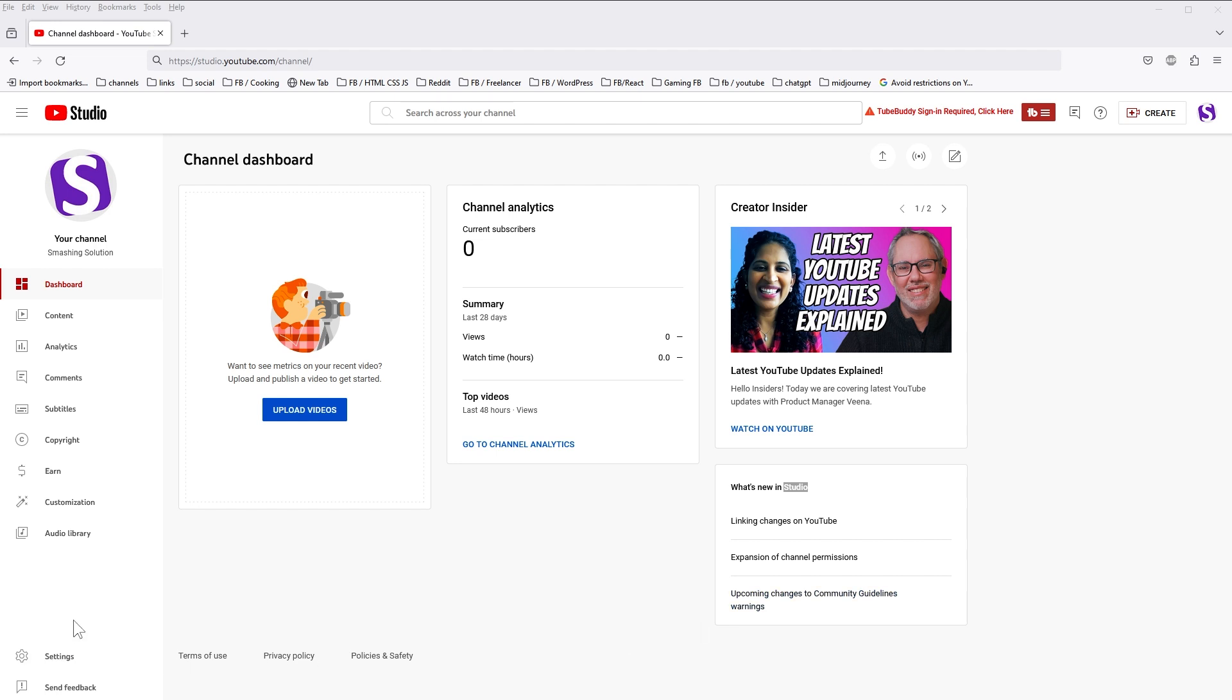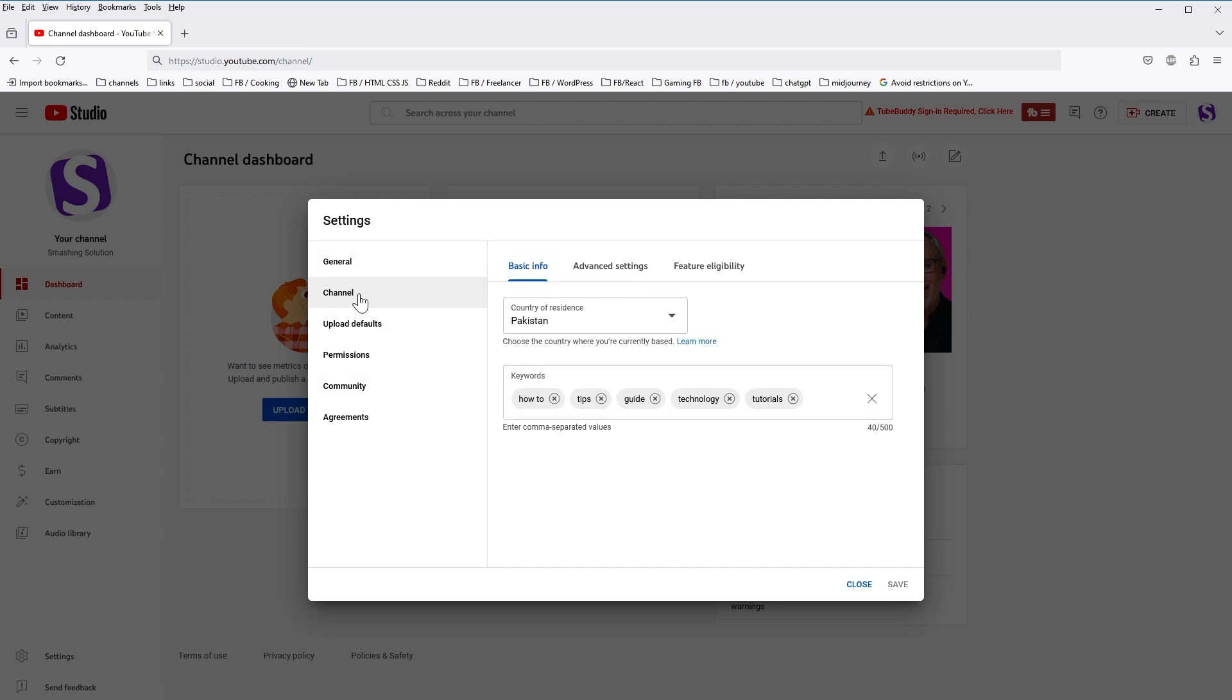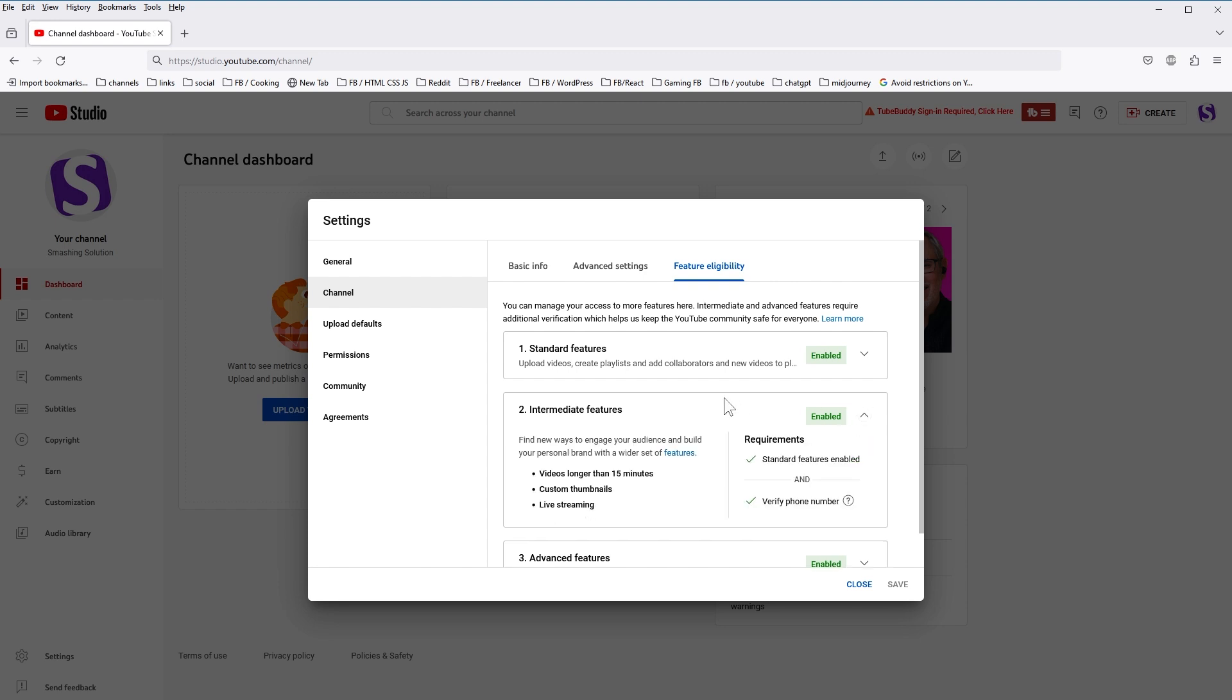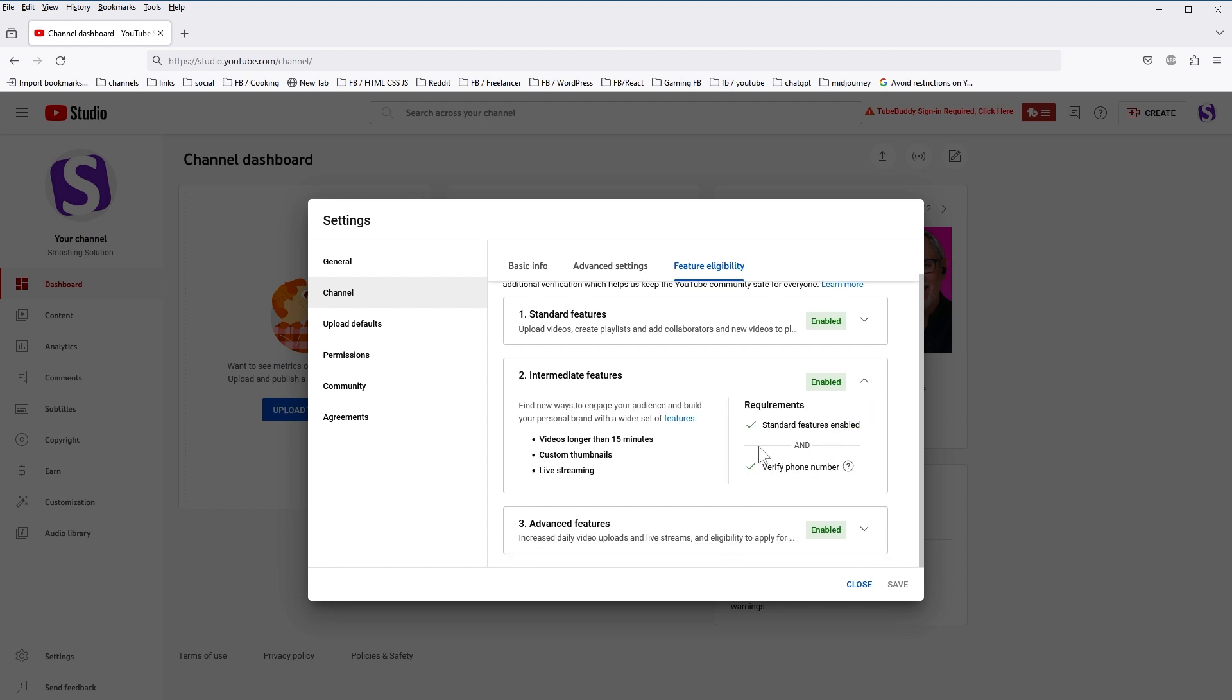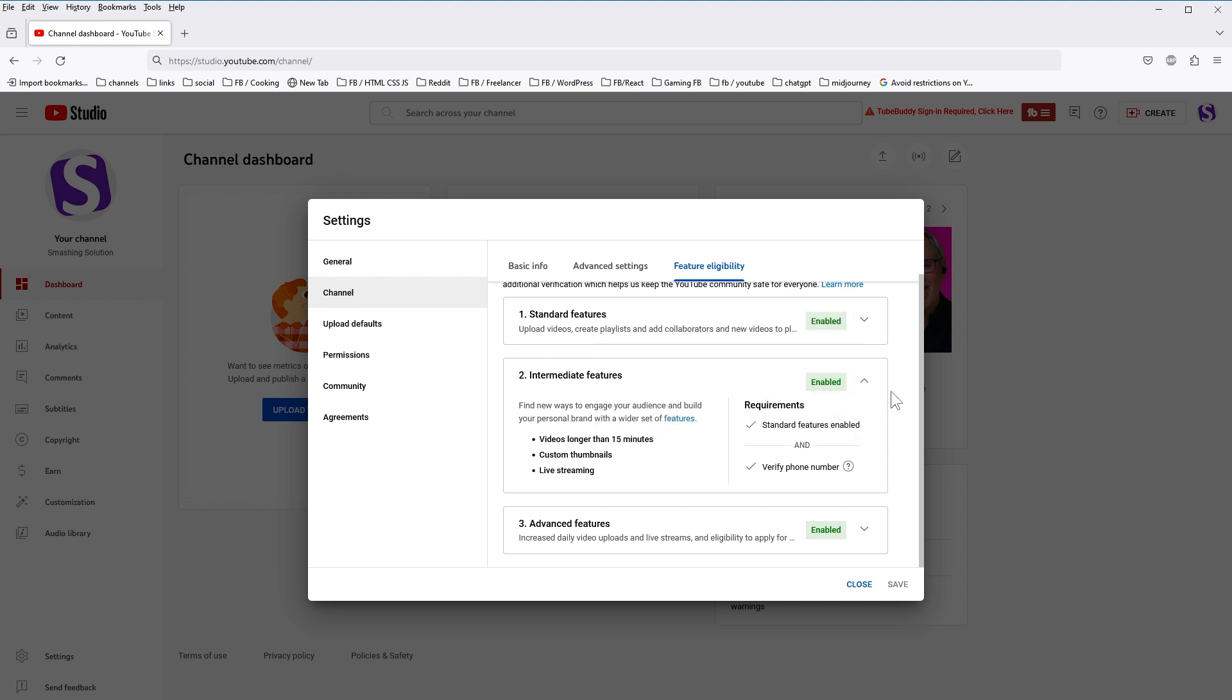Let me show you that my channel is verified now. Channel verification is necessary because then you will be able to upload videos longer than 15 minutes, use custom thumbnails, which is very important, and you will be able to do live streams.